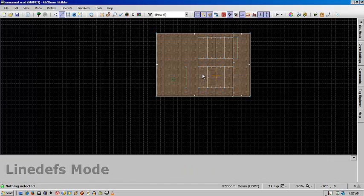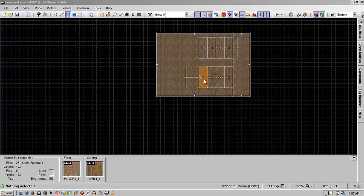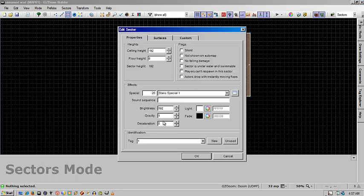And then you'll go into sector mode, select the first step and give it a tag. In this case I'm going to use one.